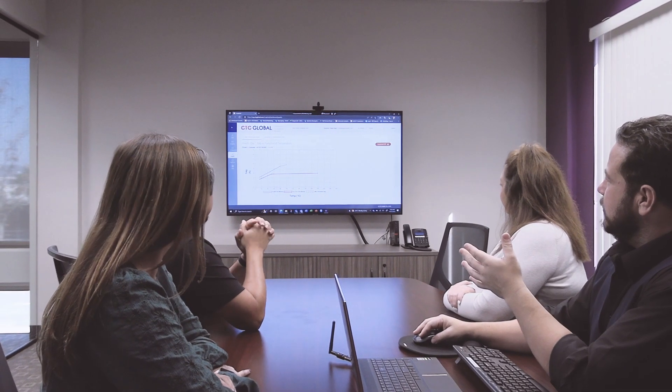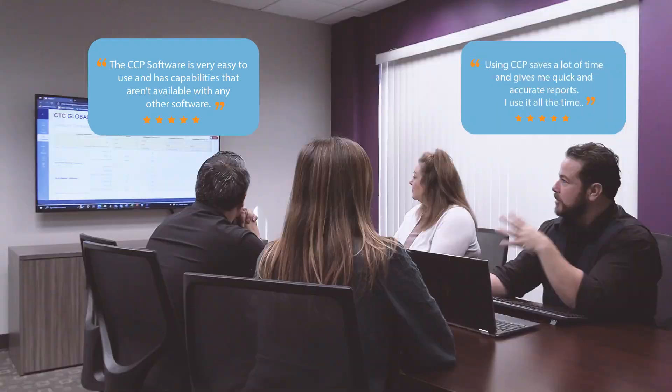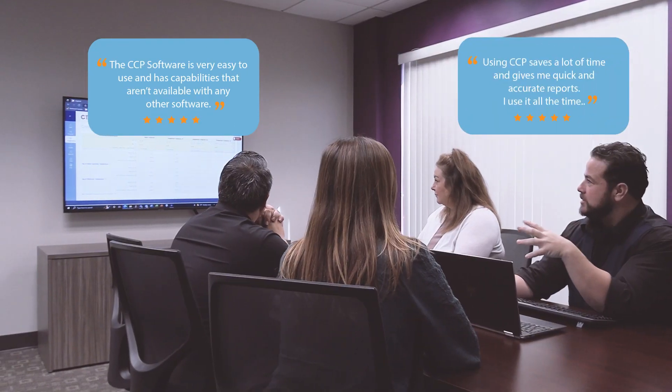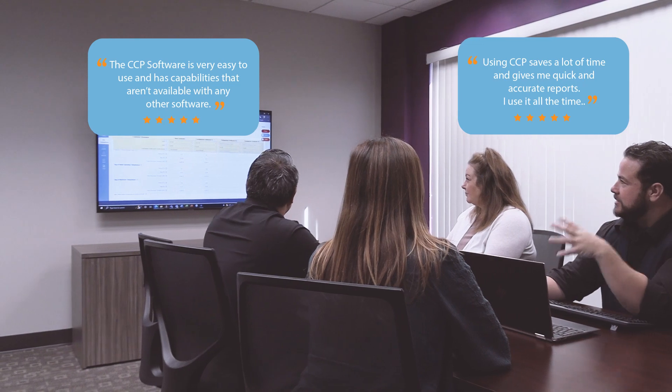Users love this software and agree that it's easy to use and saves them time that would otherwise be used to do calculations on their own.